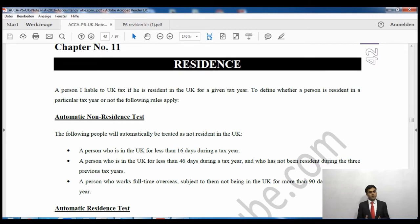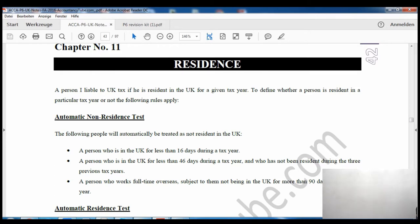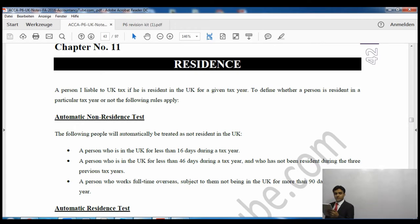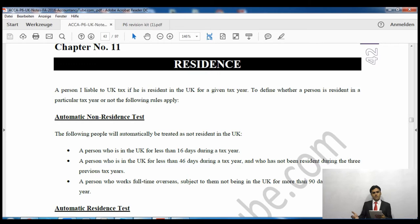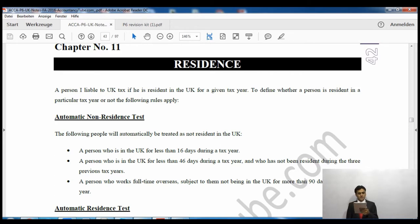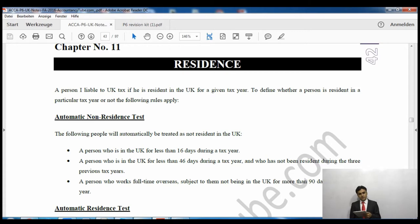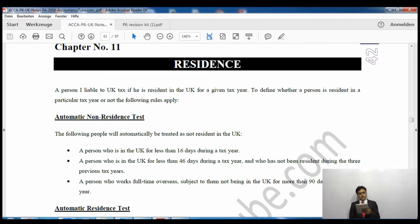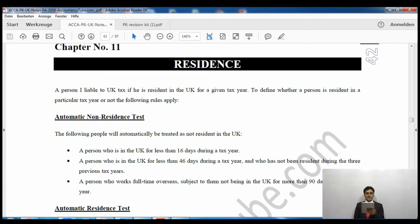A person is liable to UK tax if he is resident in the UK for a given tax year. We are only talking about the tax year, which starts from 6th of April to 5th of April - our current tax year will end on 5th of April 2017 for the 16/17 tax year. To define whether a person is resident in a particular tax year or not, the following rules apply. The first few rules tell us what will be considered as automatically non-resident.